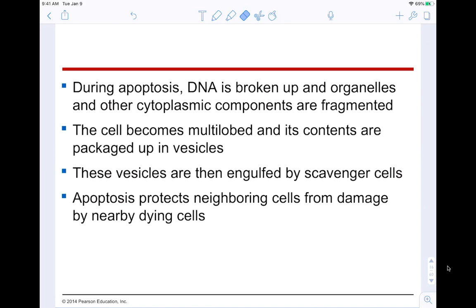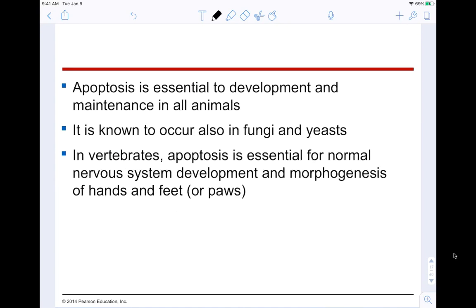During apoptosis, DNA is broken up, organelles and cytoplasmic components are fragmented, and the cell becomes multi-lobed. Its contents are packaged into little vesicles that are engulfed by scavenger cells. Apoptosis protects neighboring cells from damage by nearby dying cells and is essential to development in all animals. In vertebrates, apoptosis is essential for normal nervous system development and morphogenesis of the hands and feet.